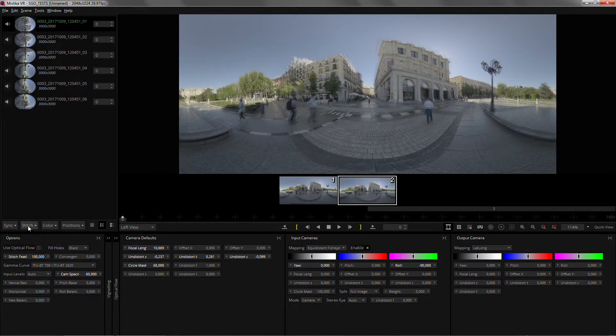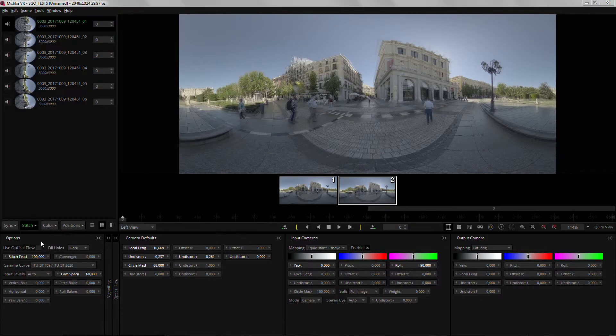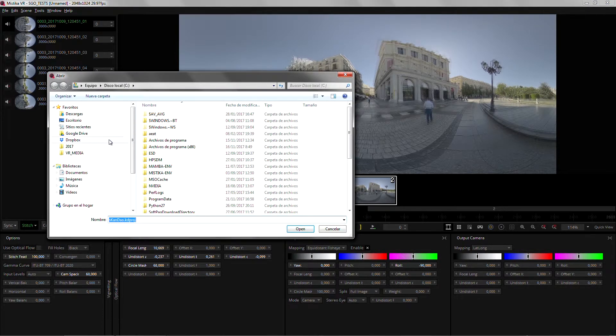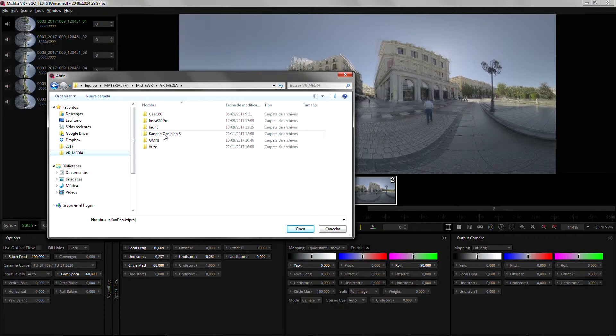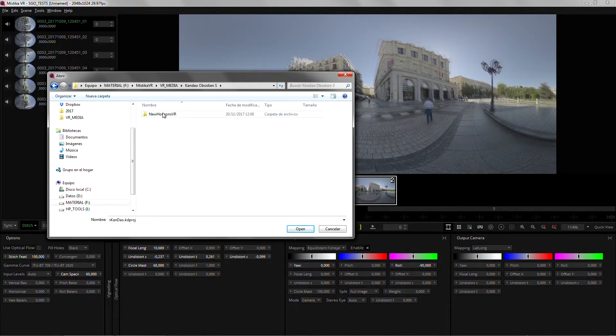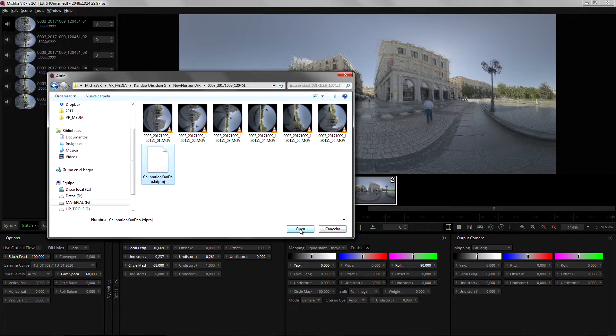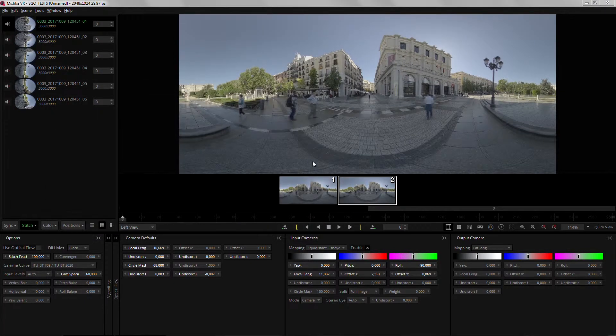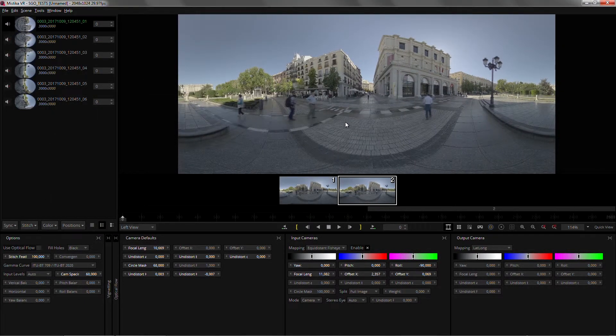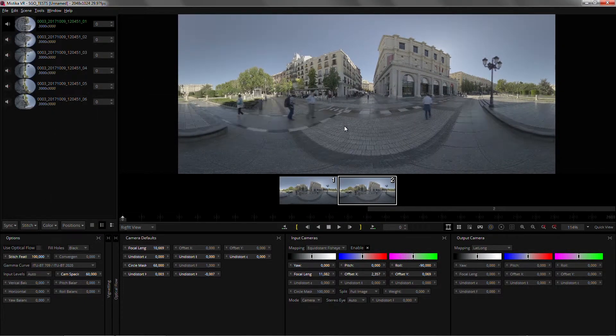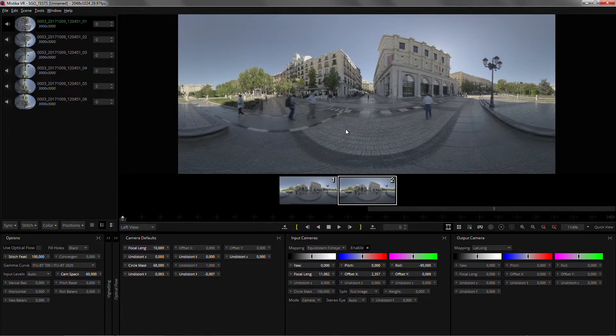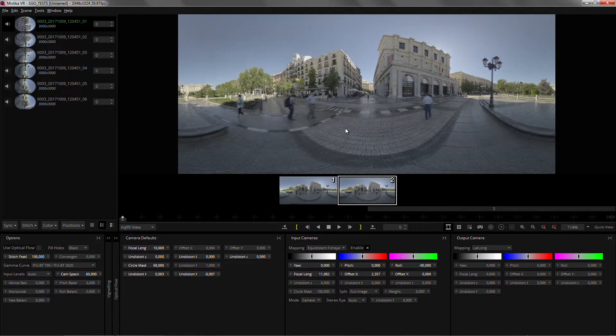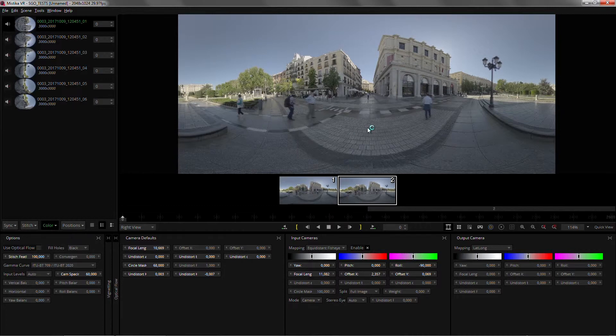And I can go to Stitch. Import Stitch. And navigate to where I've saved my Kandao project, which is just where the files are. As soon as I click open I have it loaded. I can switch between left and right. With still that same color difference that we can match here in Mystica.